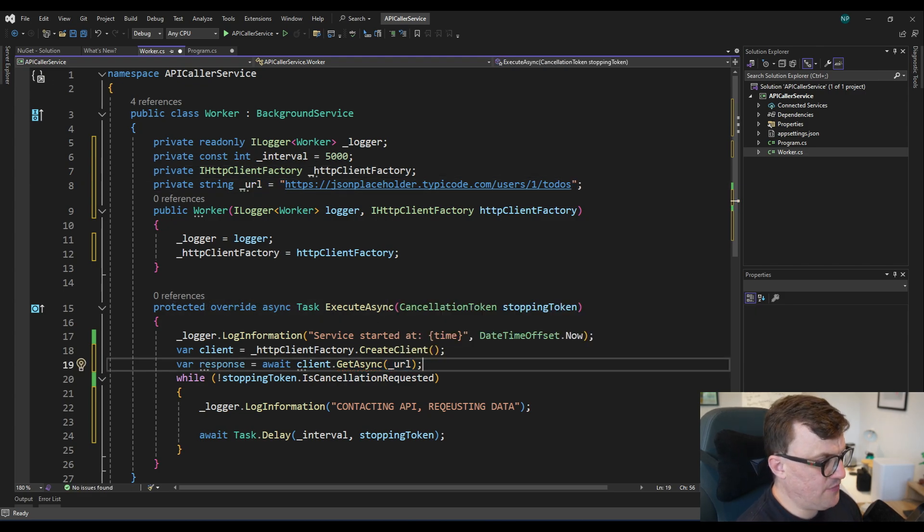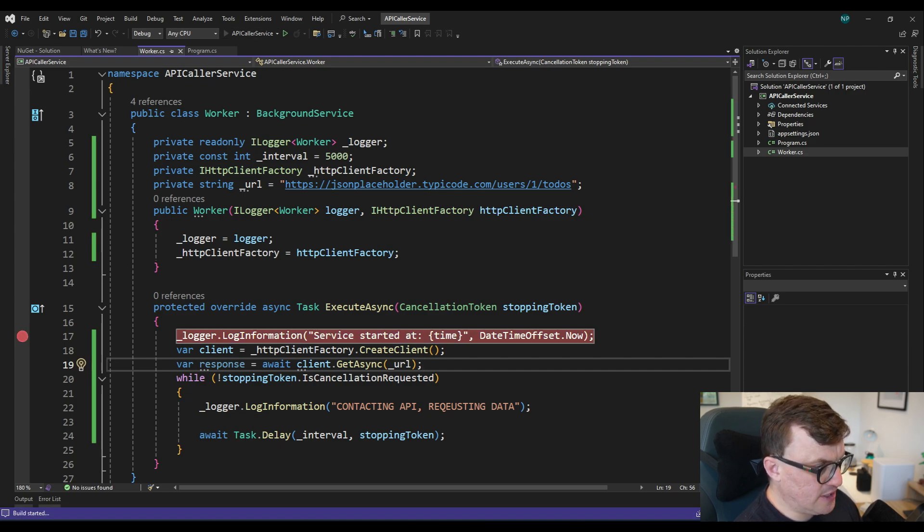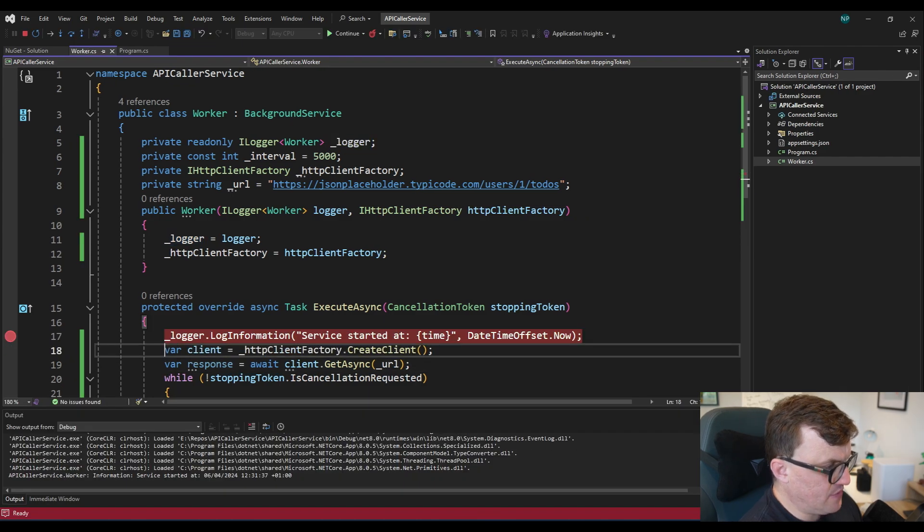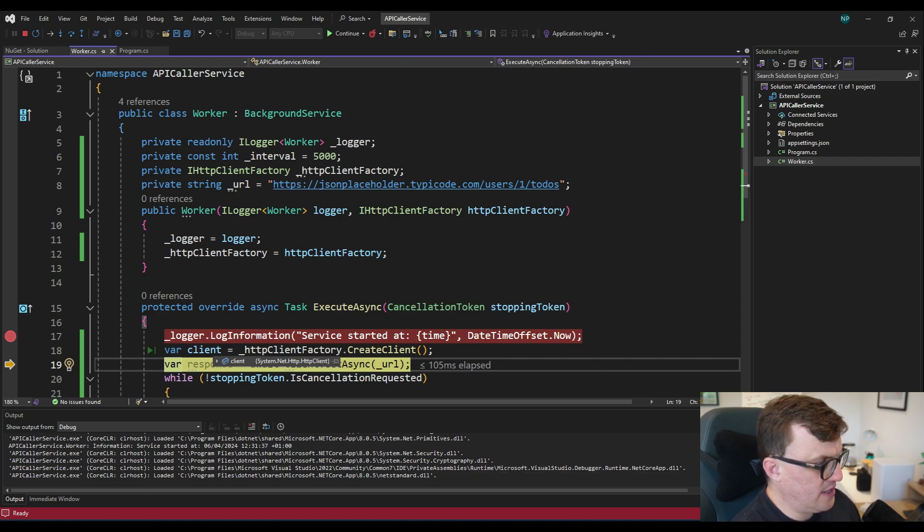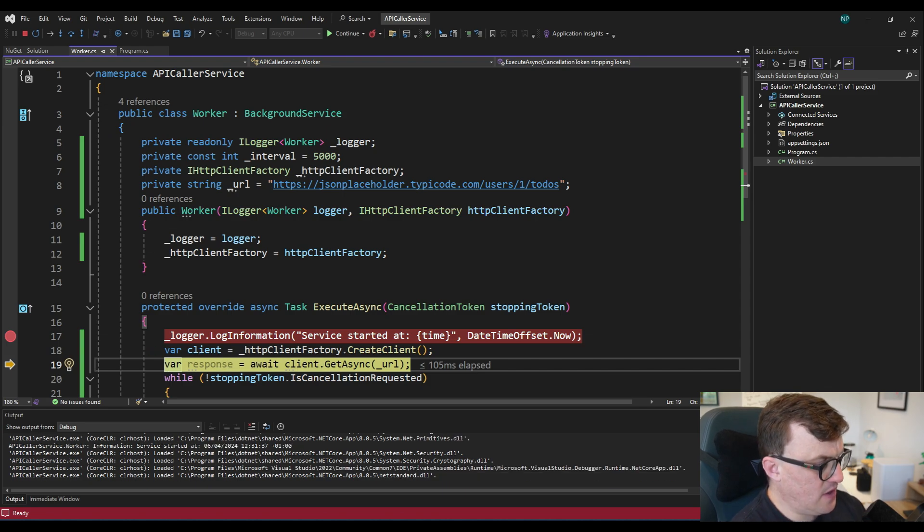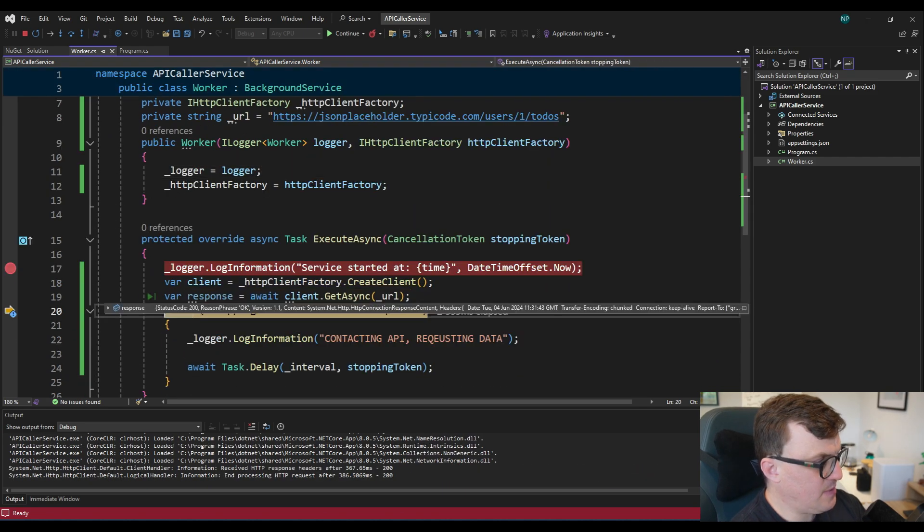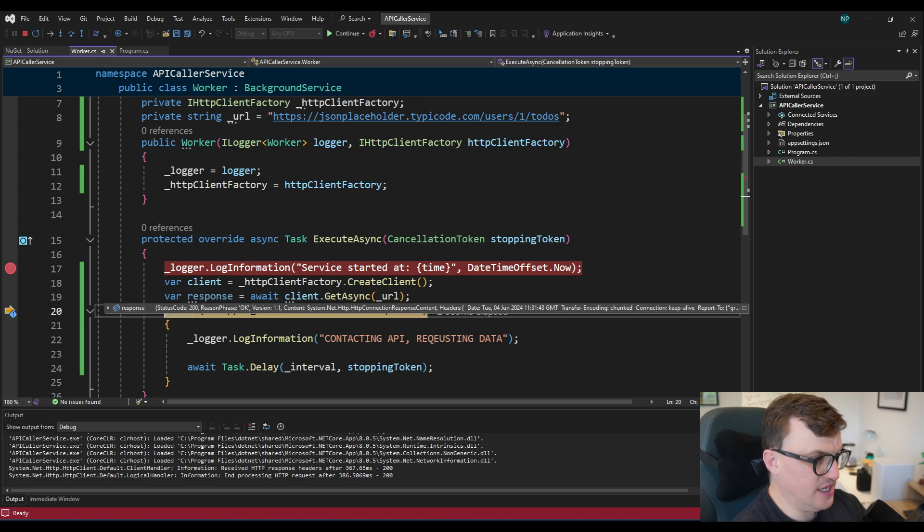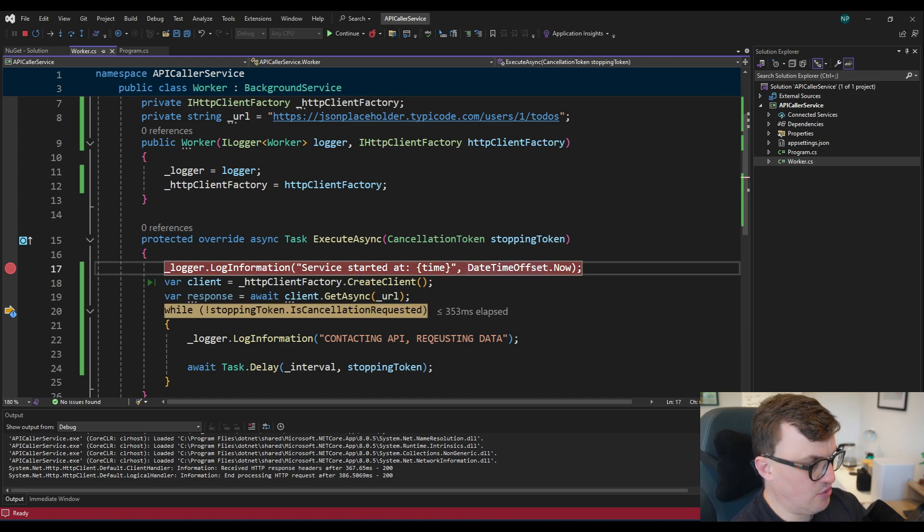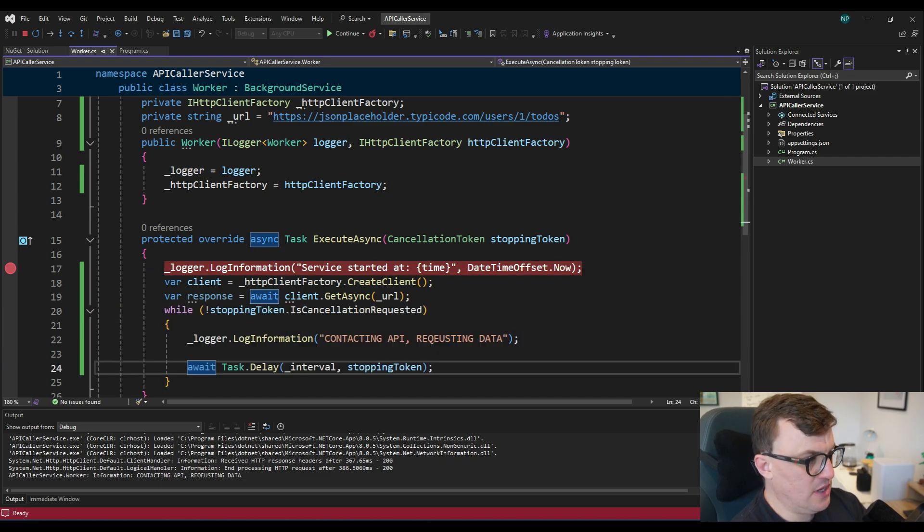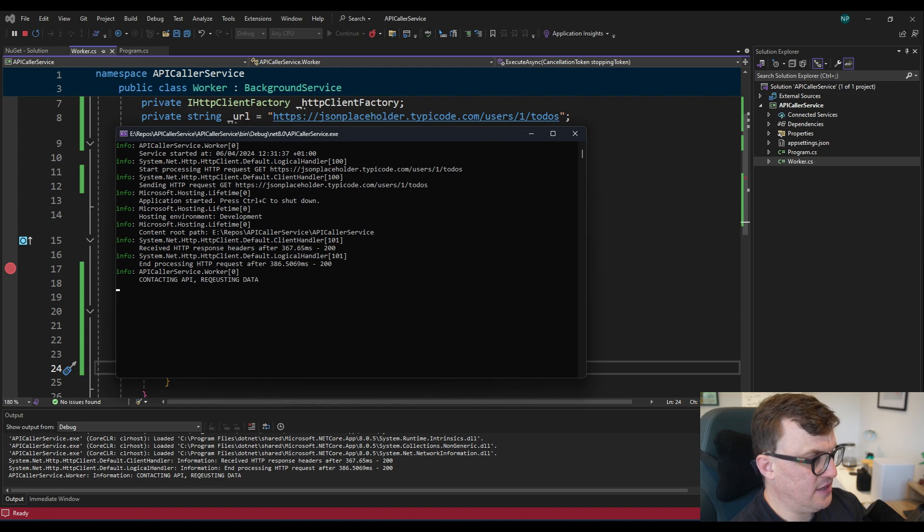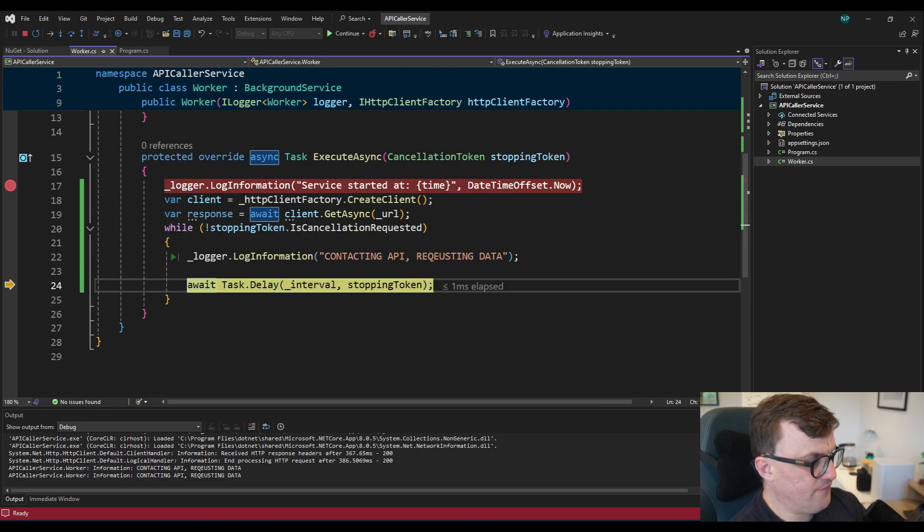So let's just test that out. So I'm going to breakpoint this. And then start the application in debug. And then we'll step through. So we get our client. That's all good. We've got a client instance there. And then we do the get. We get a response. And as you can see, the response status code is 200. So we're all good. And then it just carries on before waiting and then hitting this breakpoint here and then going back through.